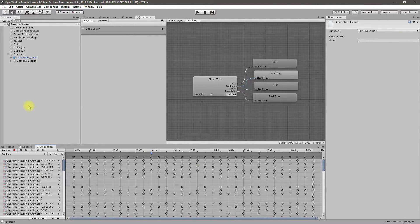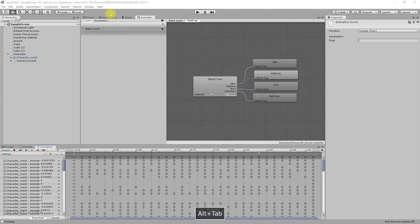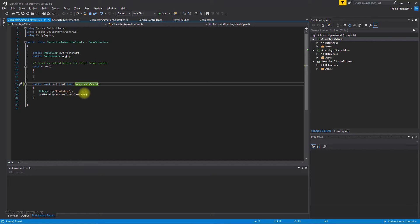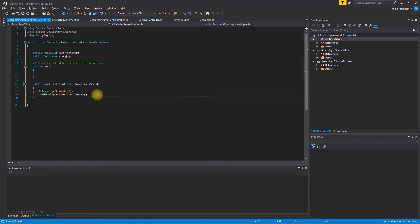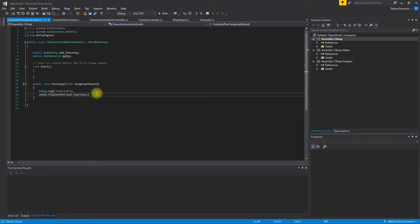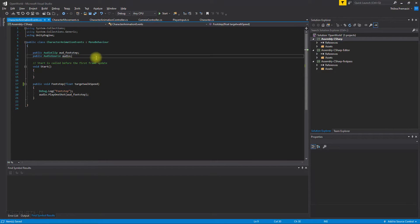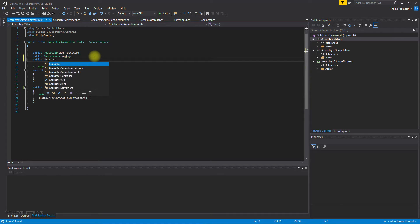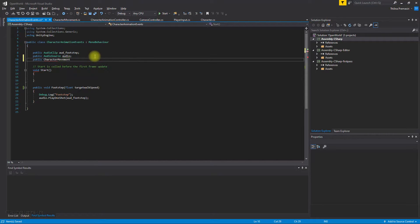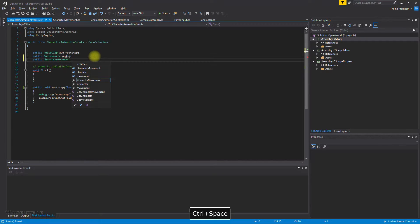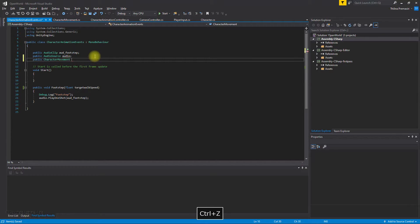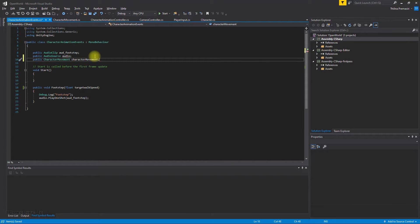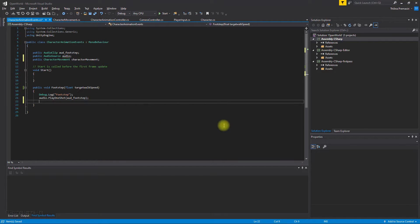Now I get that value into this script, the target walk speed. And here we need to check what is the actual movement speed. So to get that we need a reference to character movement script.